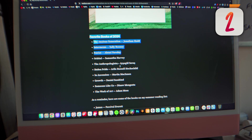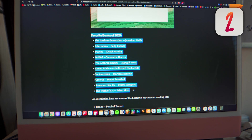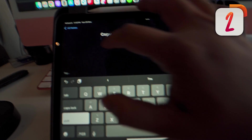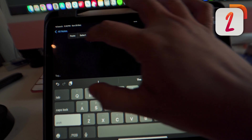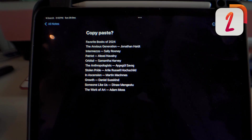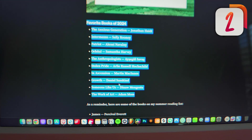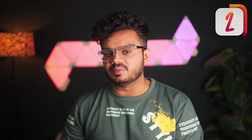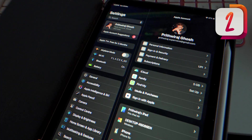If you're in the Apple ecosystem, this one is a lifesaver — it's Universal Clipboard. Simply copy something on your MacBook or iPhone and you can directly paste it on your iPad, or vice versa. It works seamlessly as long as you're logged into the same Apple ID. This is perfect for people who often multitask across different devices.